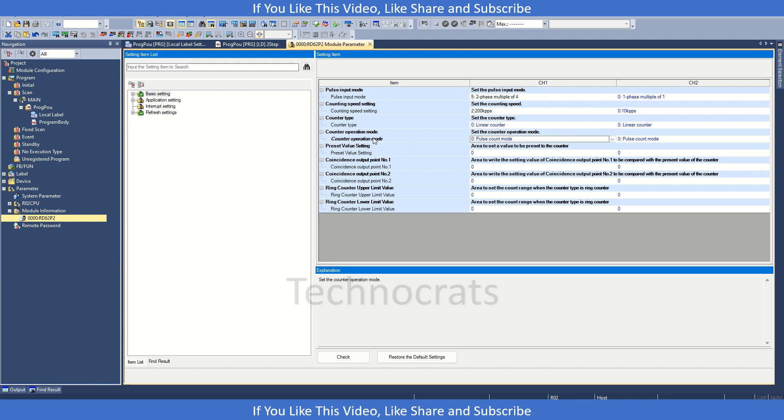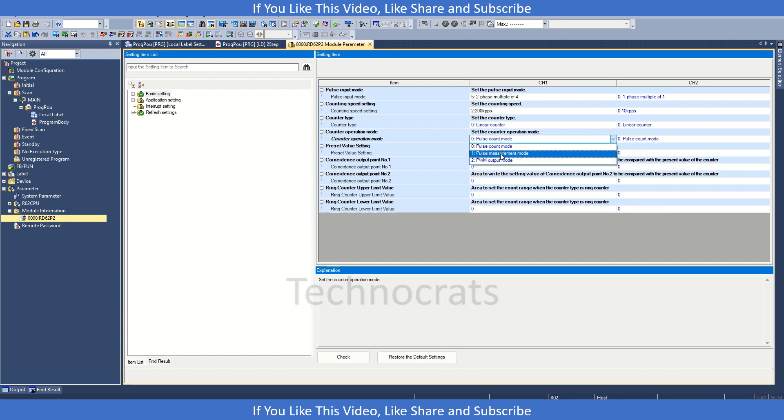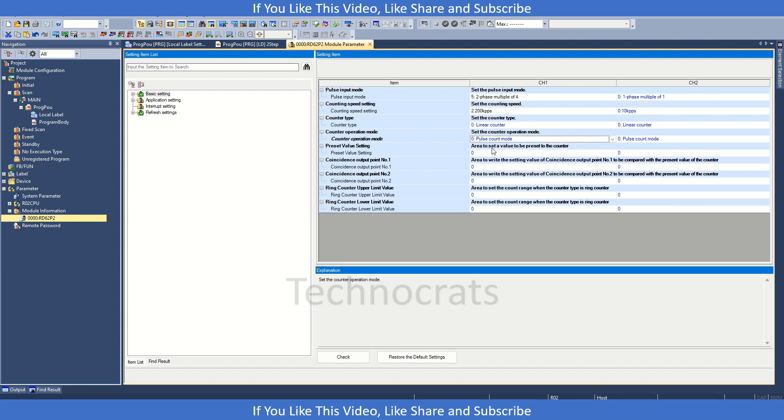So the counter operation mode, let's say pulse count mode. We have some others also, like pulse median mode and PWM auto mode. We will use pulse count mode.